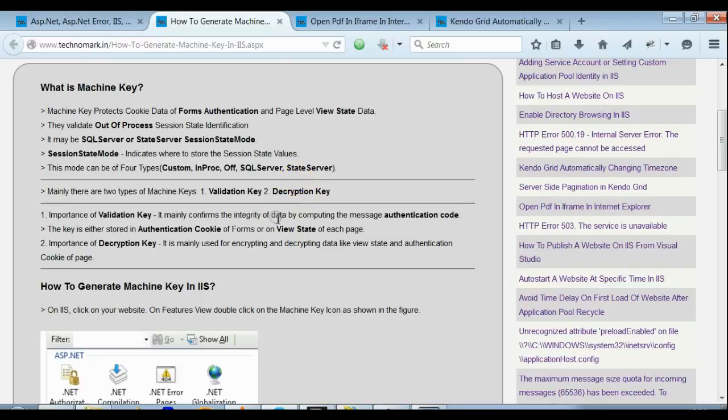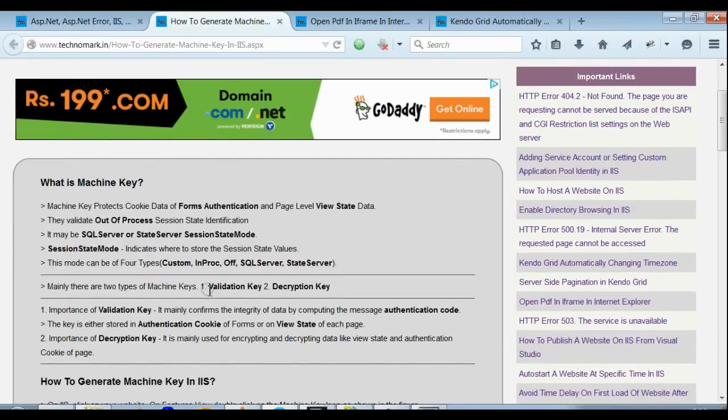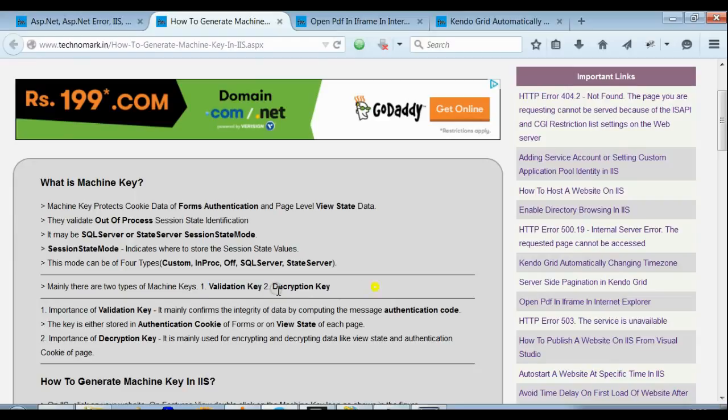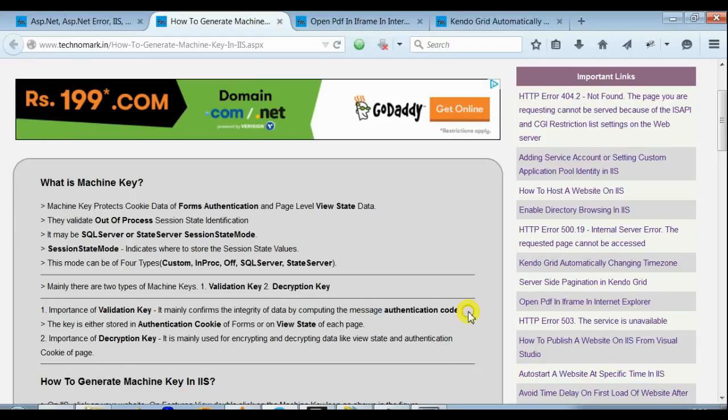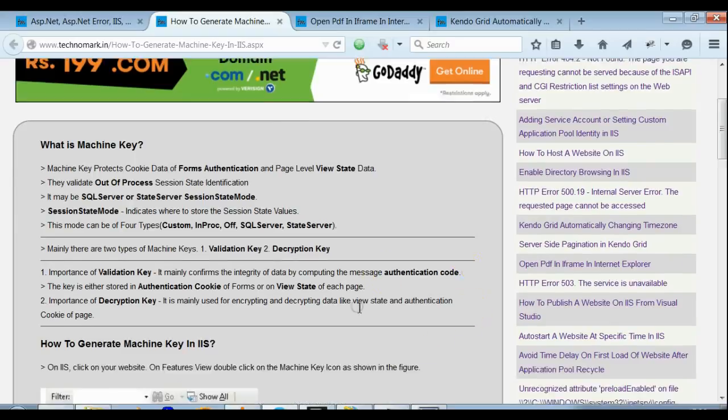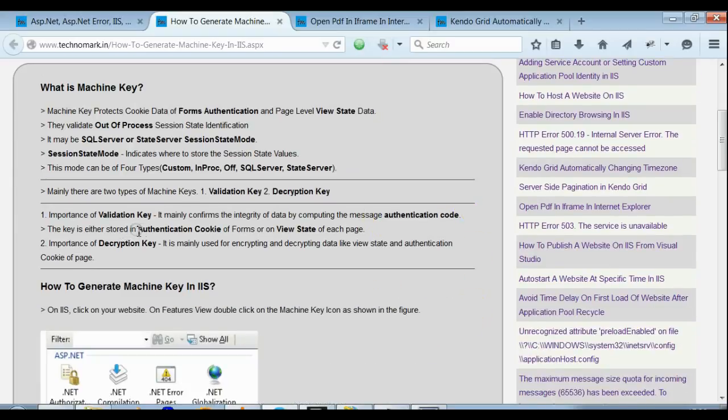Now before generating the machine key, let's focus on what is meant by validation key and decryption key. Validation key mainly confirms the integrity of data by computing the message authentication code. This is very important.